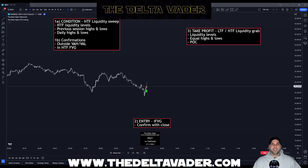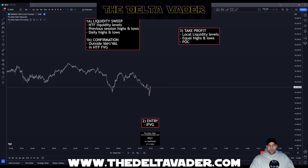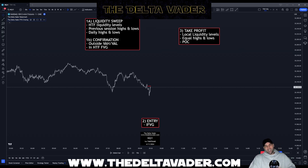All right, guys, I'm the Delta Veda. In the next couple of minutes, I'm going to show you how I got funded 900K with my simple three-step strategy and my custom TradingView indicator. The strategy is super easy — it's just three simple steps.